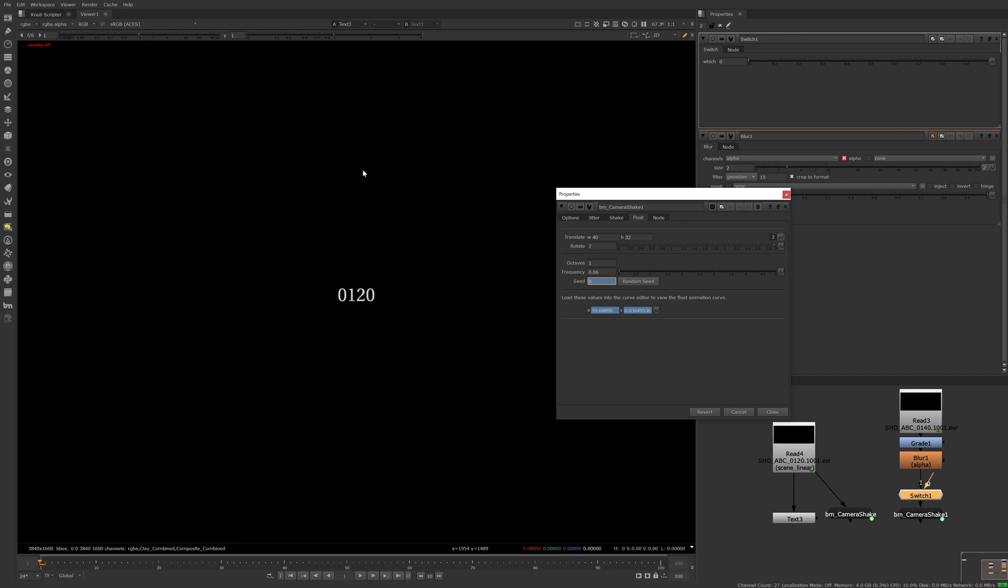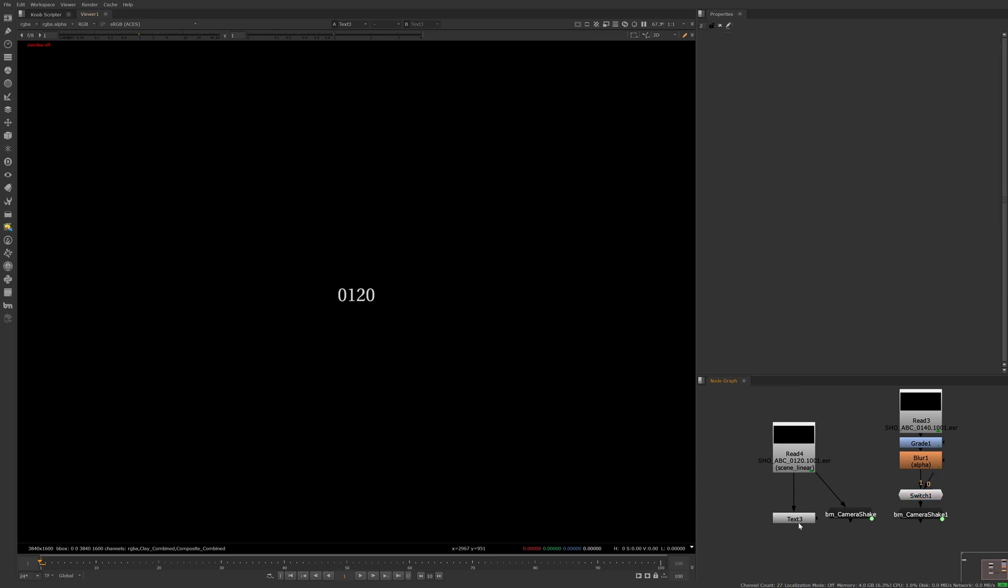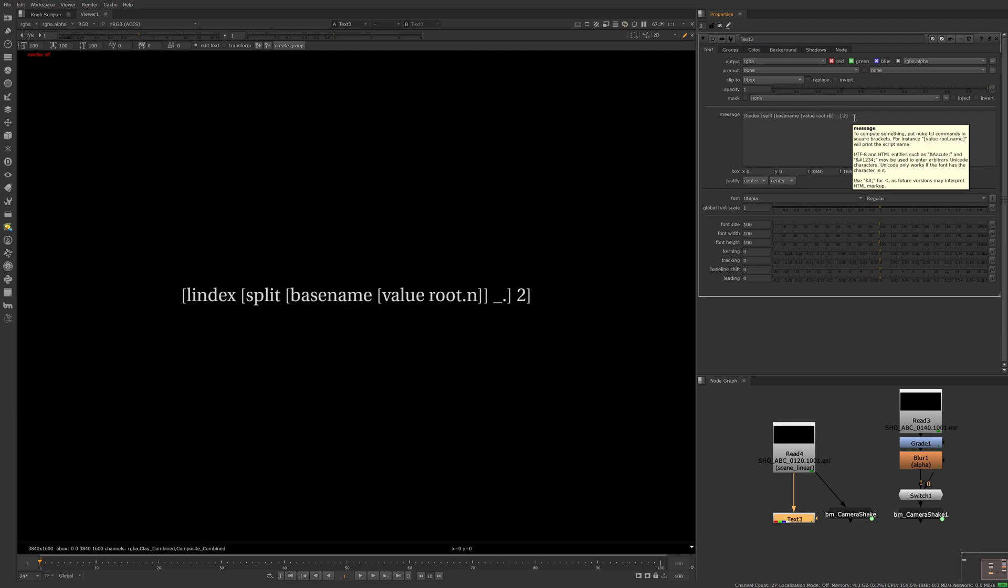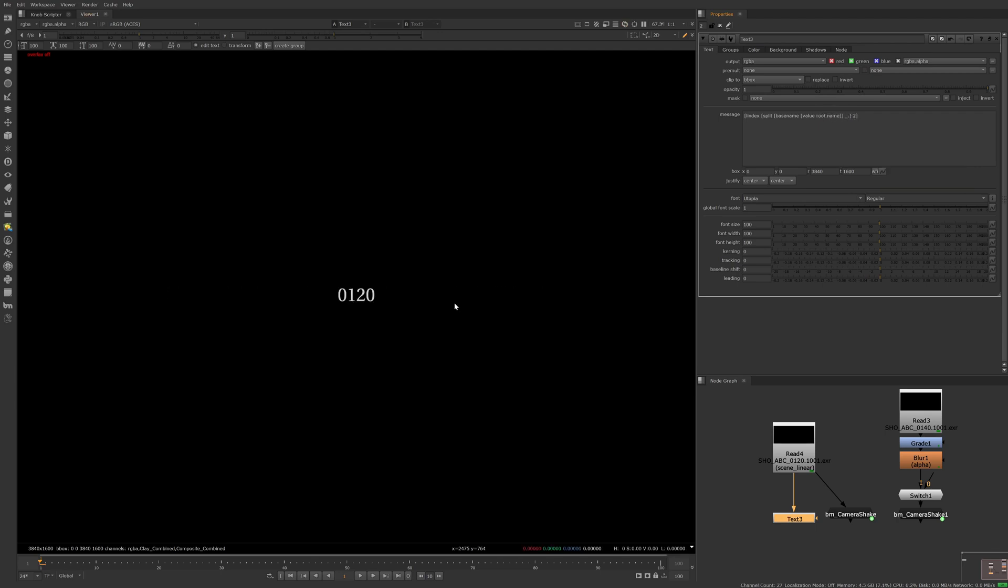In cases where this is an issue, we're able to use TCL to get the shot number from our Nuke script's file name. To do this, we can replace [topnode].file with root.name. As you can see, using TCL is a great, predictable way of automatically updating the random seed knob on any node when setting up a template for your team.